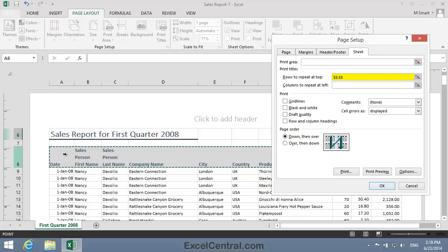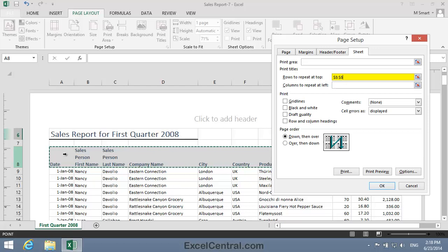You could also type these in yourself if you wanted to. For example, to print Rows 6 to 8 on each page, you'd enter 6 colon 8, or if you wanted to, $6 colon $8. The dollar signs denote an absolute reference. You learned all about absolute references in Lesson 3-12.